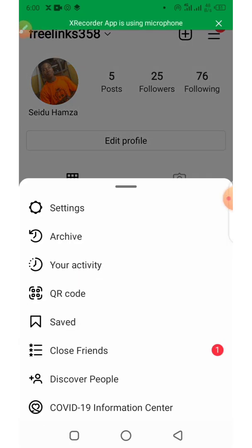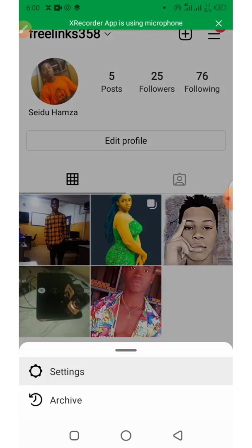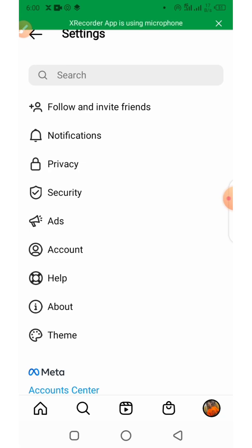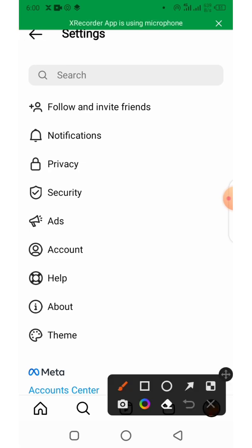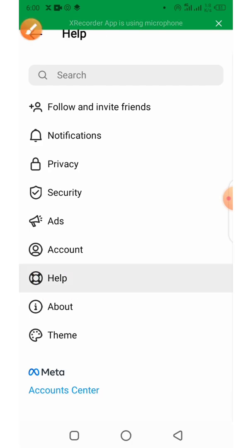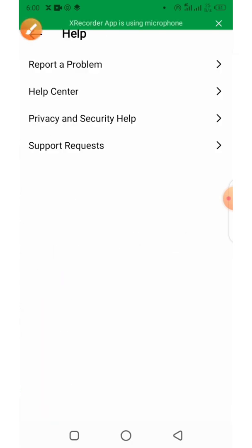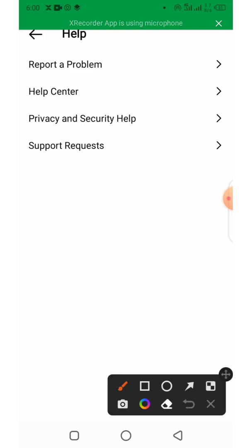Head towards Settings. Once you click on Settings, click on Help, then click on Help Center.